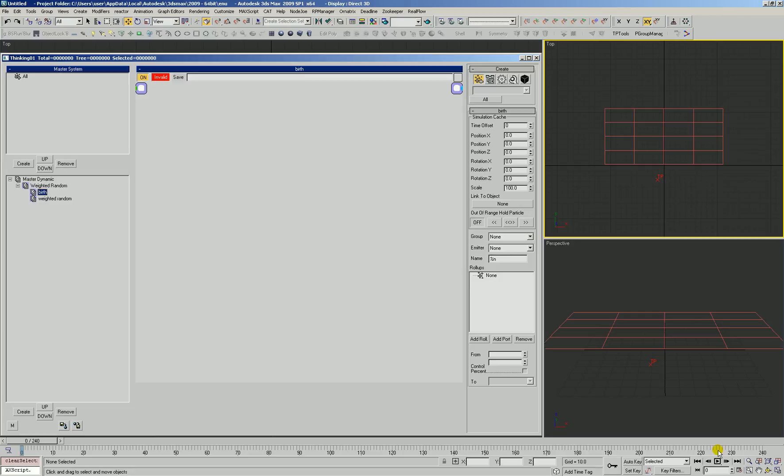In this video we're going to take a look at how to create a weighted random curve so that we generate a whole bunch of values in one certain range and only a few values in another range. We're going to use a curve for that.